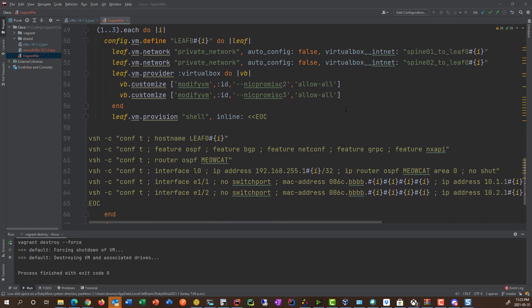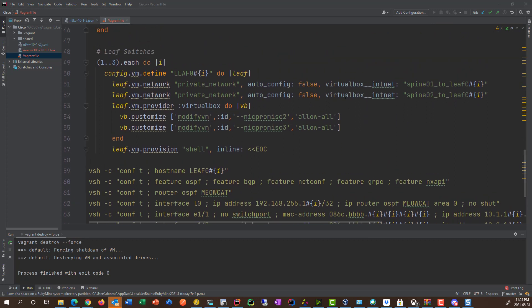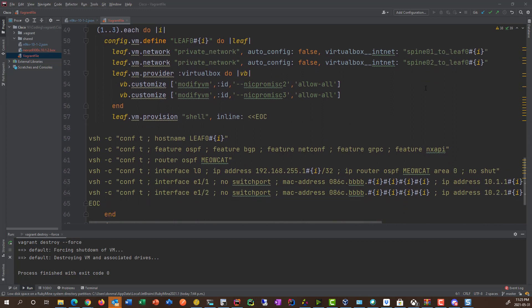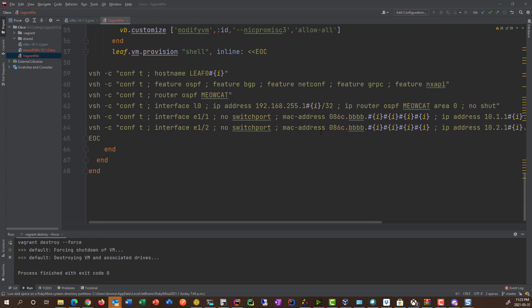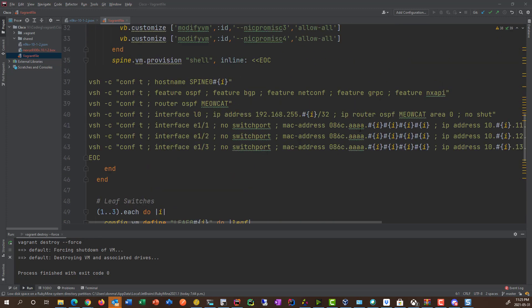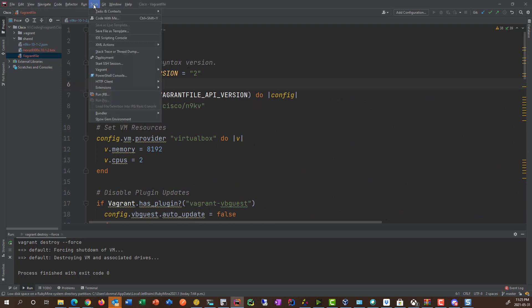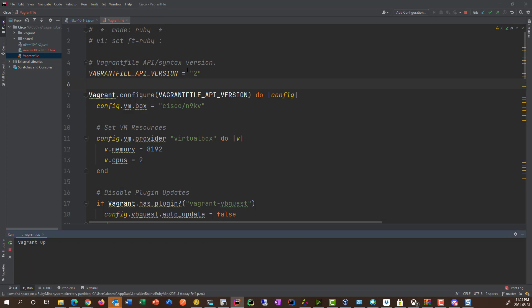And then leaf, pretty much the same thing. It's just the number of interfaces is two because the leaf only connects to each spine. And then basically the same kind of thing for the configuration, no real surprises there. So with all that said, I'm just going to go ahead and go vagrant up. Now that's going to take a fair amount of time there because I'm building five Nexus virtual machines there. So I'll pause this and probably in about 10 minutes or so, I'll check back with you.